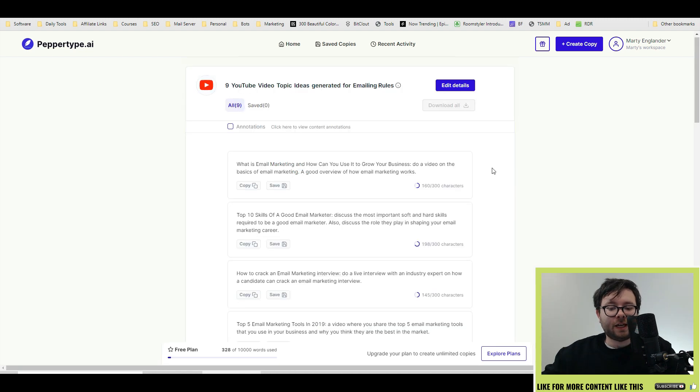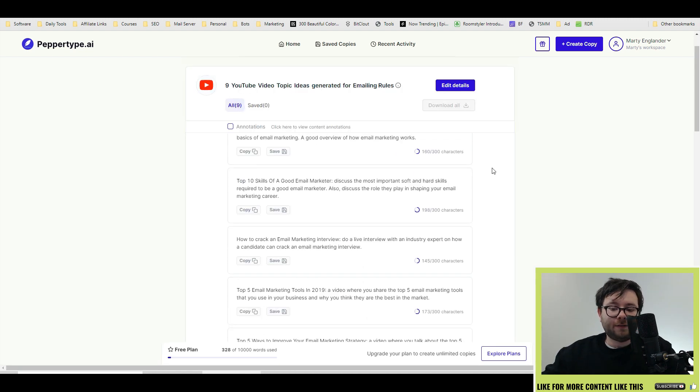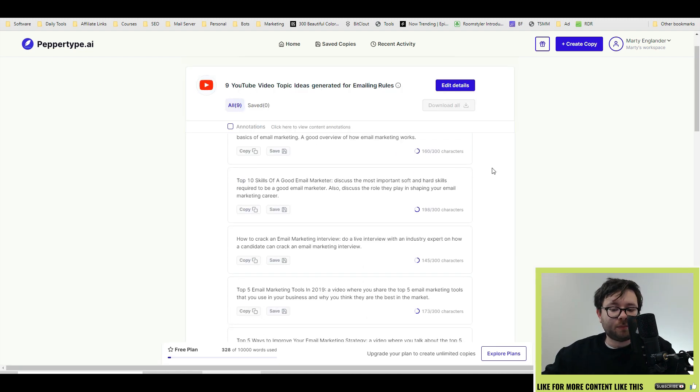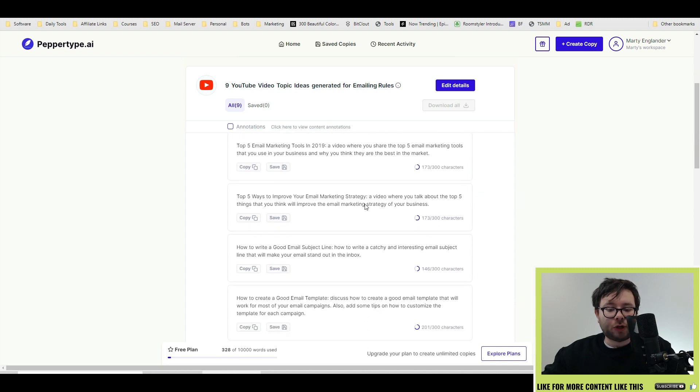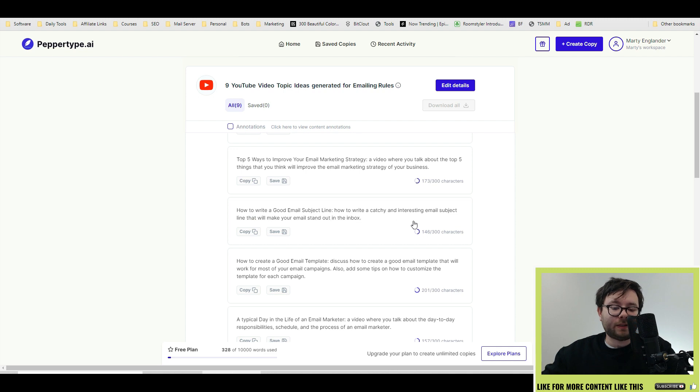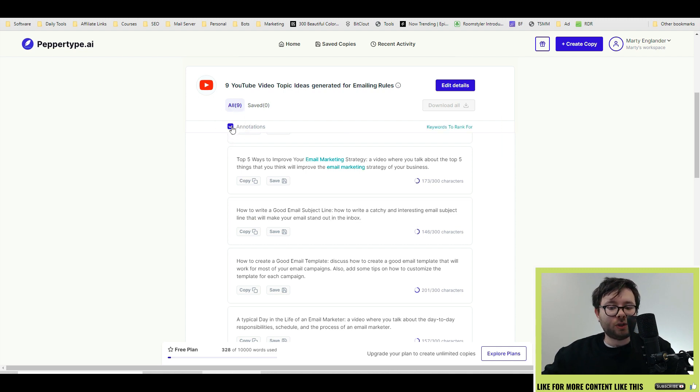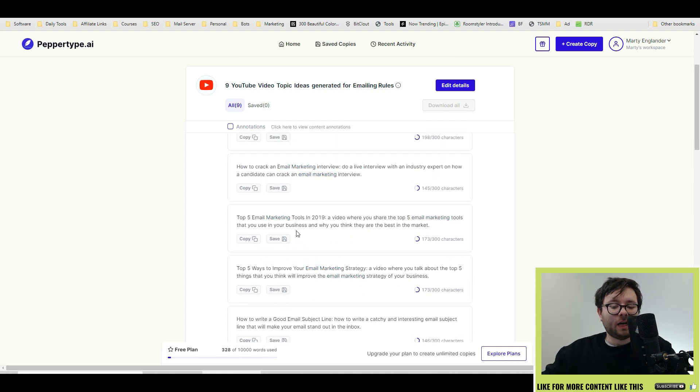When it's finished generating, it will generate anywhere from five to ten examples. It'll tell you how many characters each one uses. And here's an example: how to write a catchy and interesting email subject line that will make your email stand out in the inbox. They've also got an annotations option, which you select and it will highlight all the keywords that you asked it to.